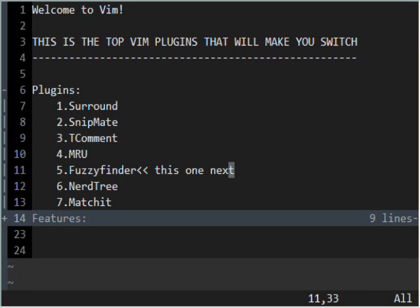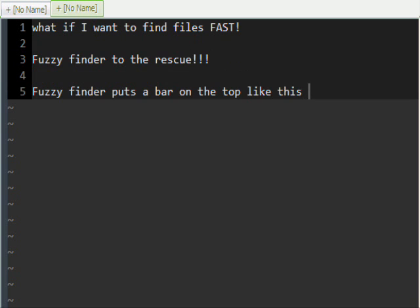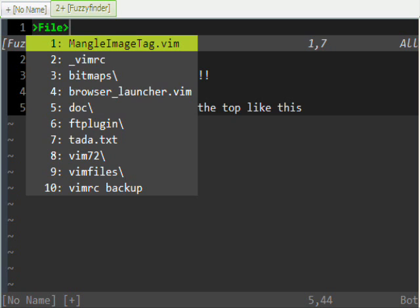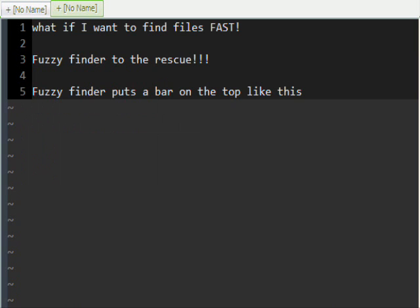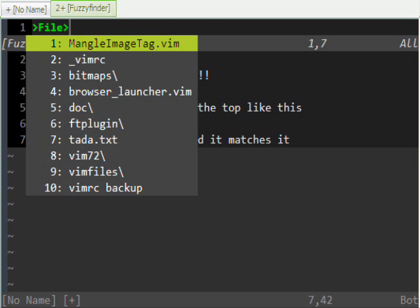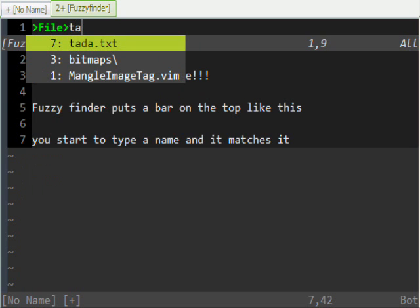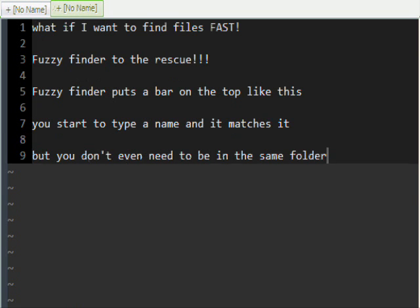Fuzzy Finder — I like this one. This is a really nice plugin. What if I want to find my files fast? Fuzzy Finder to the rescue. Fuzzy Finder puts a bar on the top. You type in a part of the name or the whole name and it'll find it. Then you just push Enter and it'll open that file.